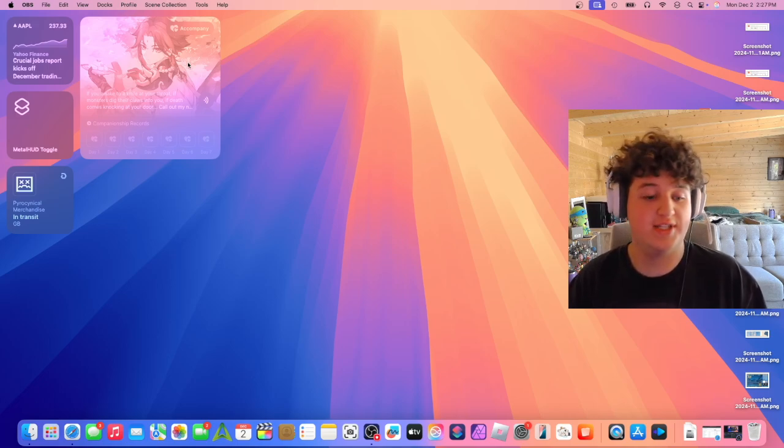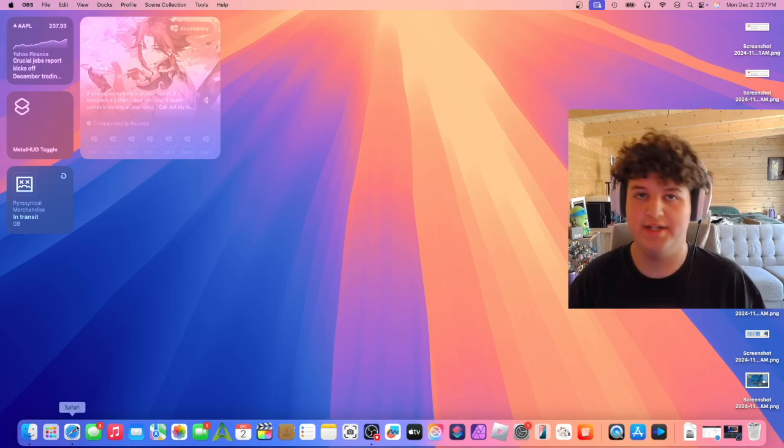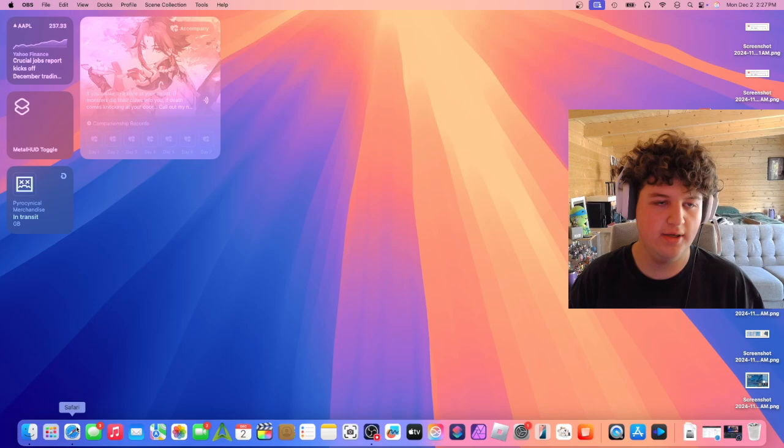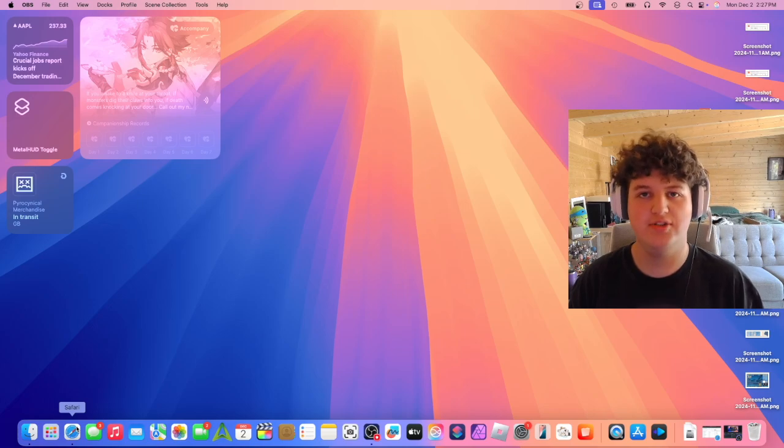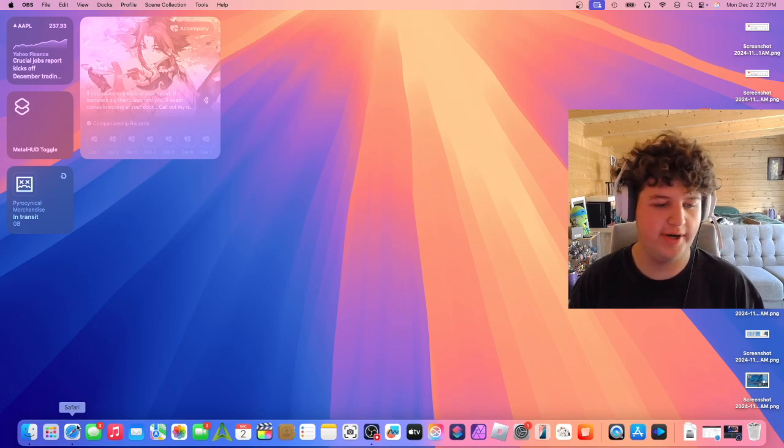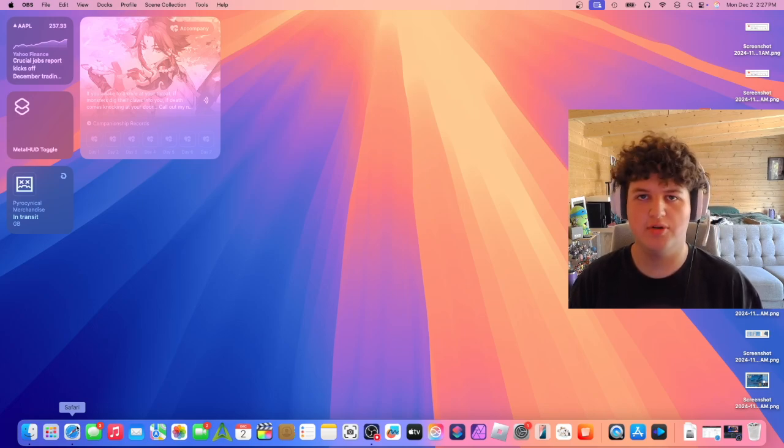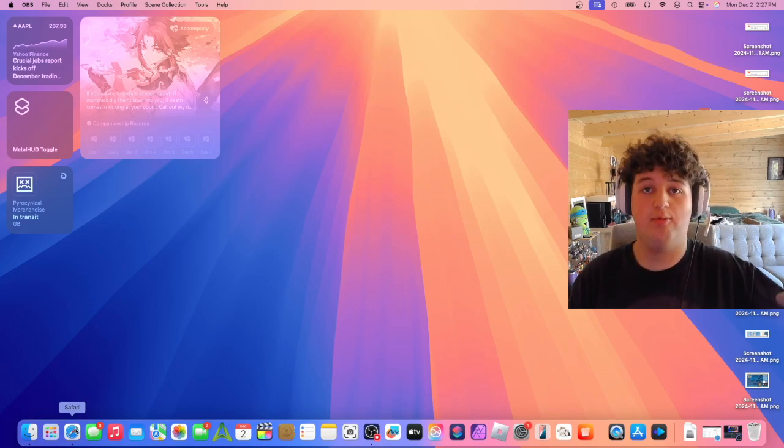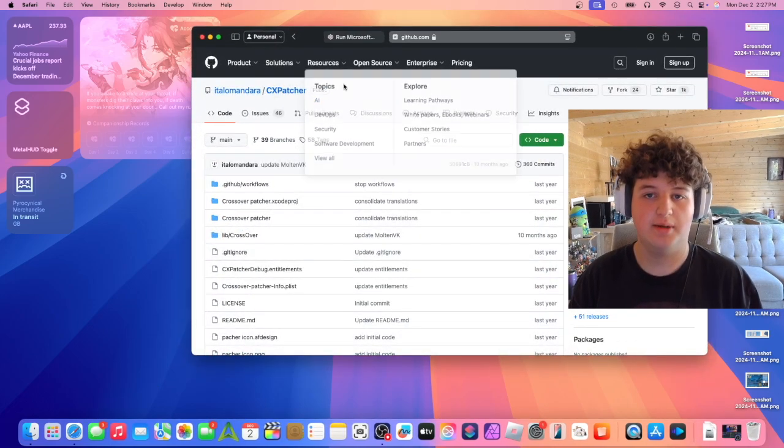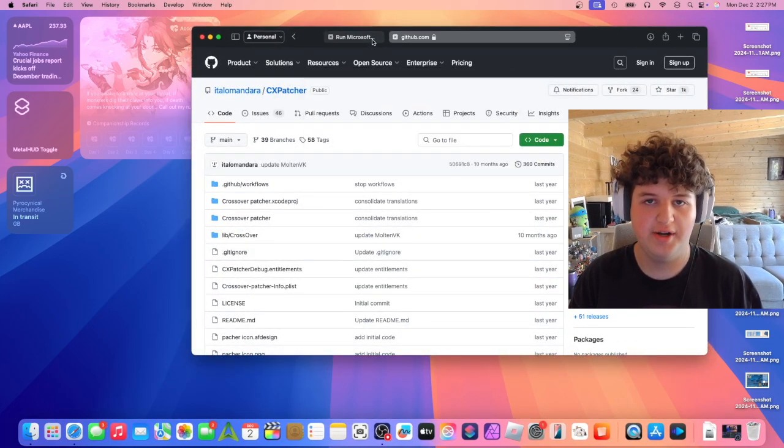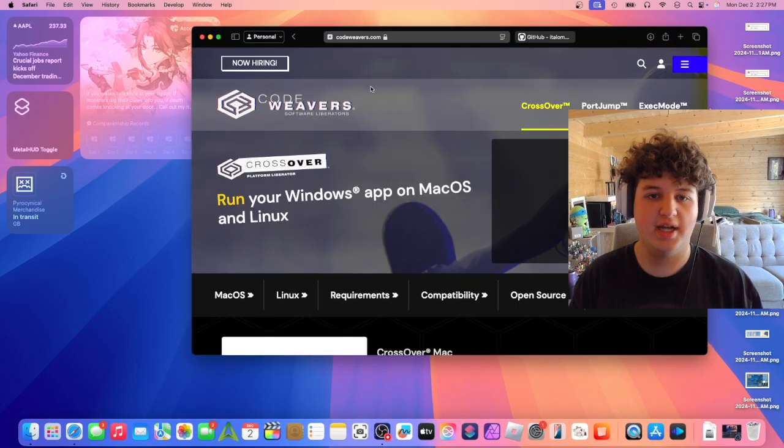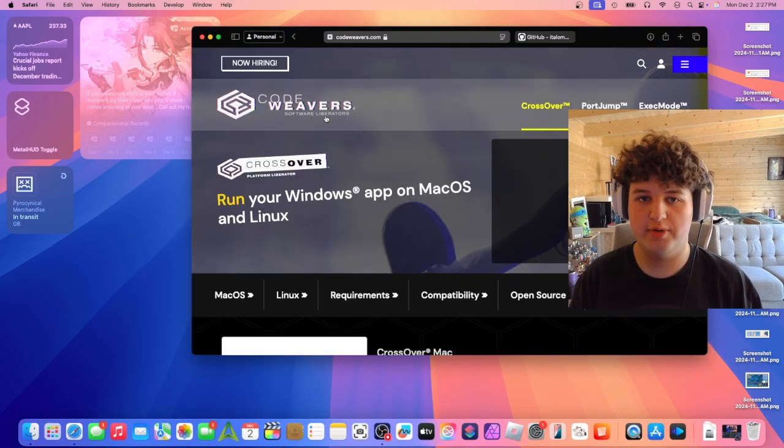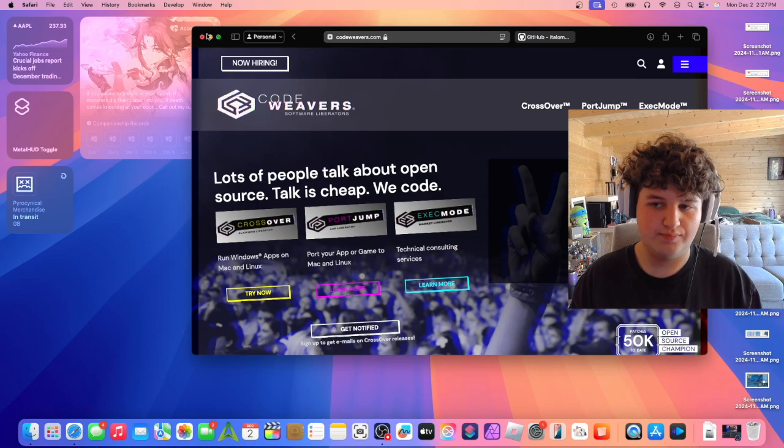To start off, we're going to need a Crossover key. You can use a trial but it'll run out, so I wouldn't do all this. First step, we're going to open up our browser of choice - I'm going to be using Safari. Then we need to download CodeWeaver's Crossover.